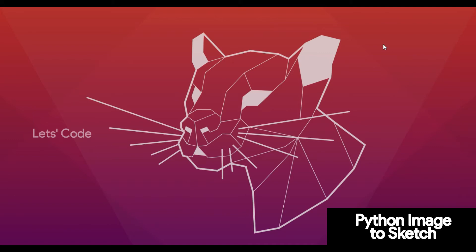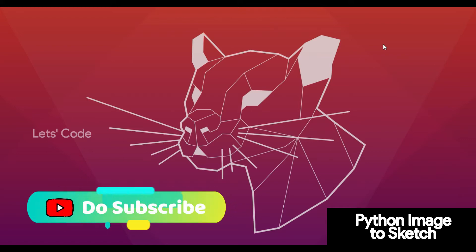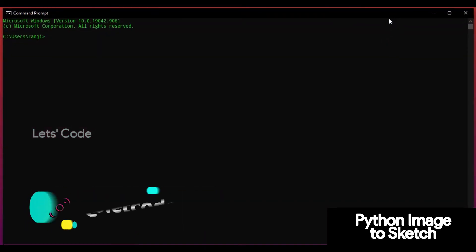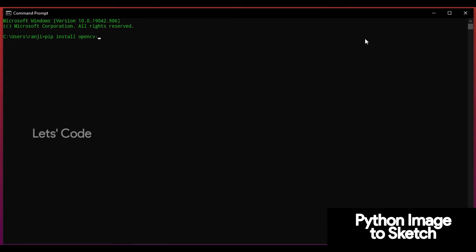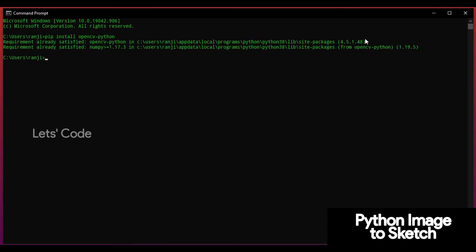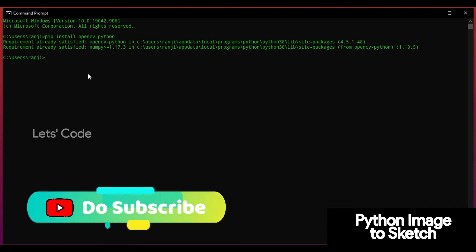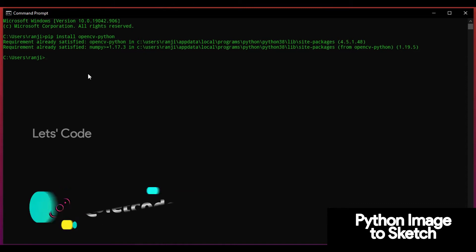I assume each and everybody has installed Python. Now we just also need one more library and that is OpenCV. To install OpenCV — this only works after installing Python — just open the command prompt and type the command: pip install opencv-python, then click Enter. As you can see, in my case I've already installed opencv-python. So after installing opencv-python we have all the required libraries. Now let's jump into the coding part.